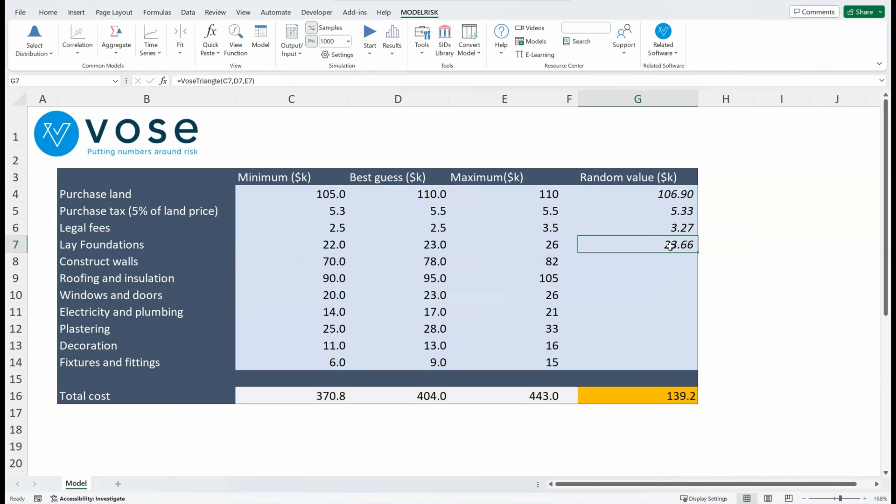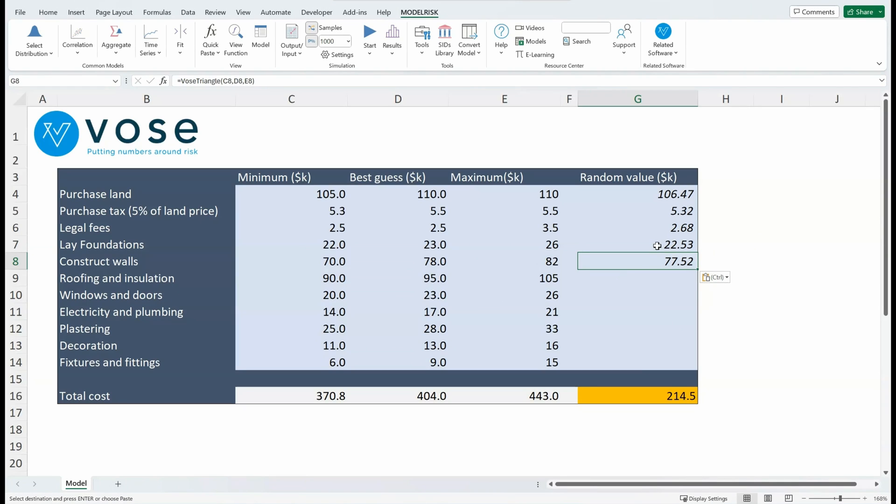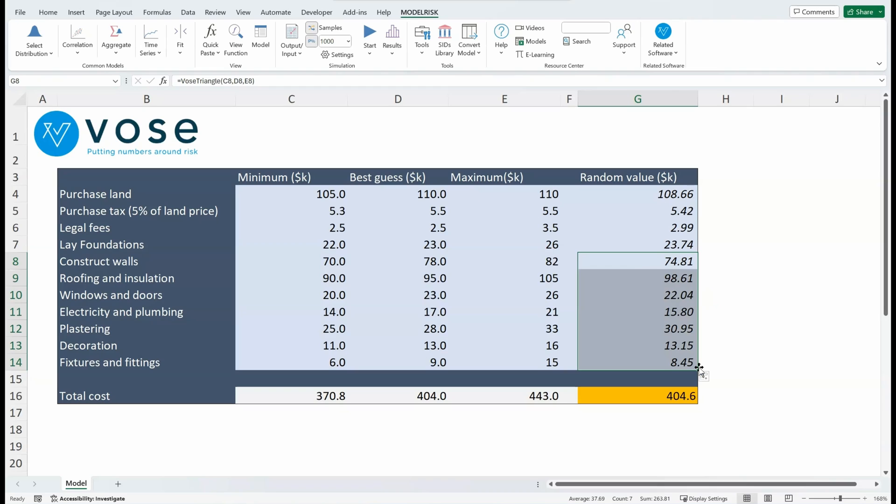Because these are just standard user-defined functions, they behave in exactly the same way as any other Excel function. So I can Ctrl+C, Ctrl+V to put the function in, I can drag it down to the rest of the column, or I could have double-clicked to fill it all. Now I've made one mistake.